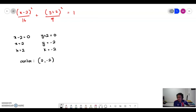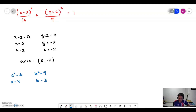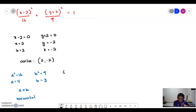Then we determine the values of a and b. a squared equals 16, so a equals 4. b squared equals 9, so b equals 3. Since a is bigger than b, the ellipse is horizontal. Using the formula for c: c squared equals a squared minus b squared, so c equals the square root of 7.